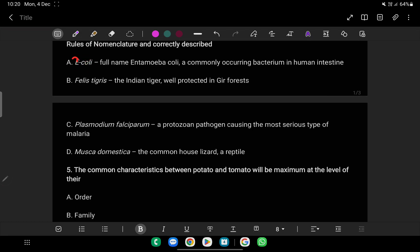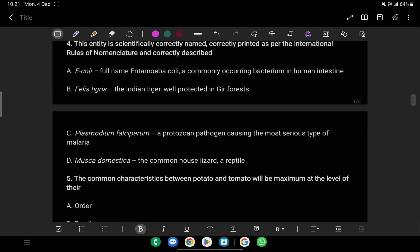E. coli - full name Escherichia coli is absolutely wrong as a statement. E. coli is correctly named as this. The naming follows proper nomenclature rules.